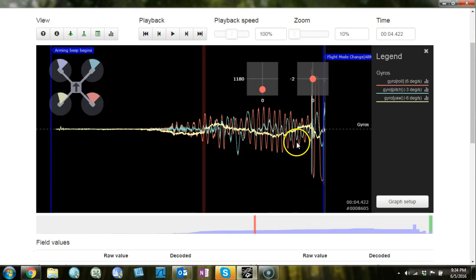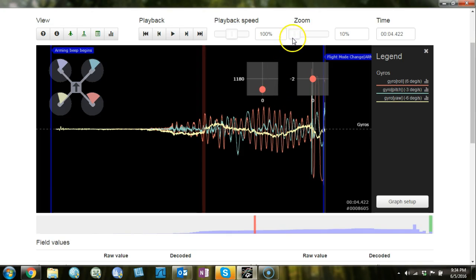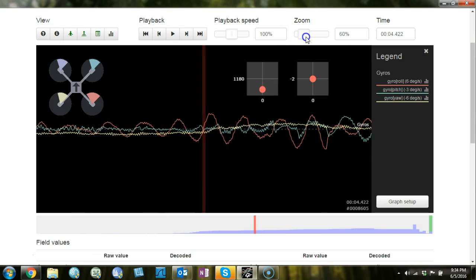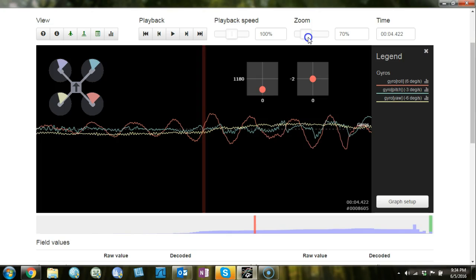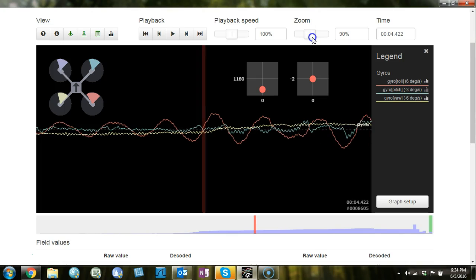There is some activity on pitch, but notice that on roll specifically we get these very regular oscillations. And this kind of regular oscillation is usually tied to the P term, depending on the frequency. Lower frequency oscillations might be I term, but this is probably P term.